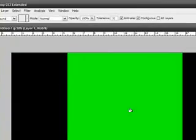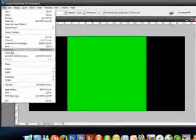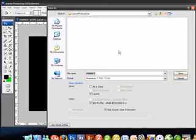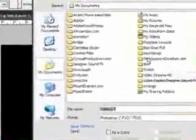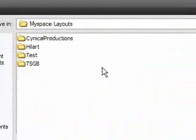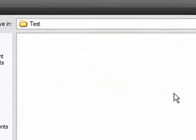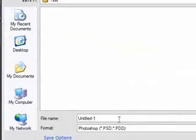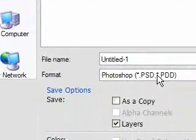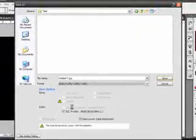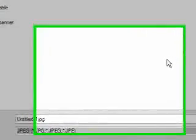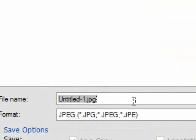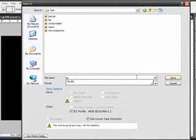Once you have your background done however you want it, go to File > Save As. You also want to make a folder in your documents or desktop called MySpace Layout. Inside that folder, make another folder with your name, or in this case I have it as Test for this tutorial. Ignore all the other files already in this folder because I already did this tutorial once and had to repeat it.